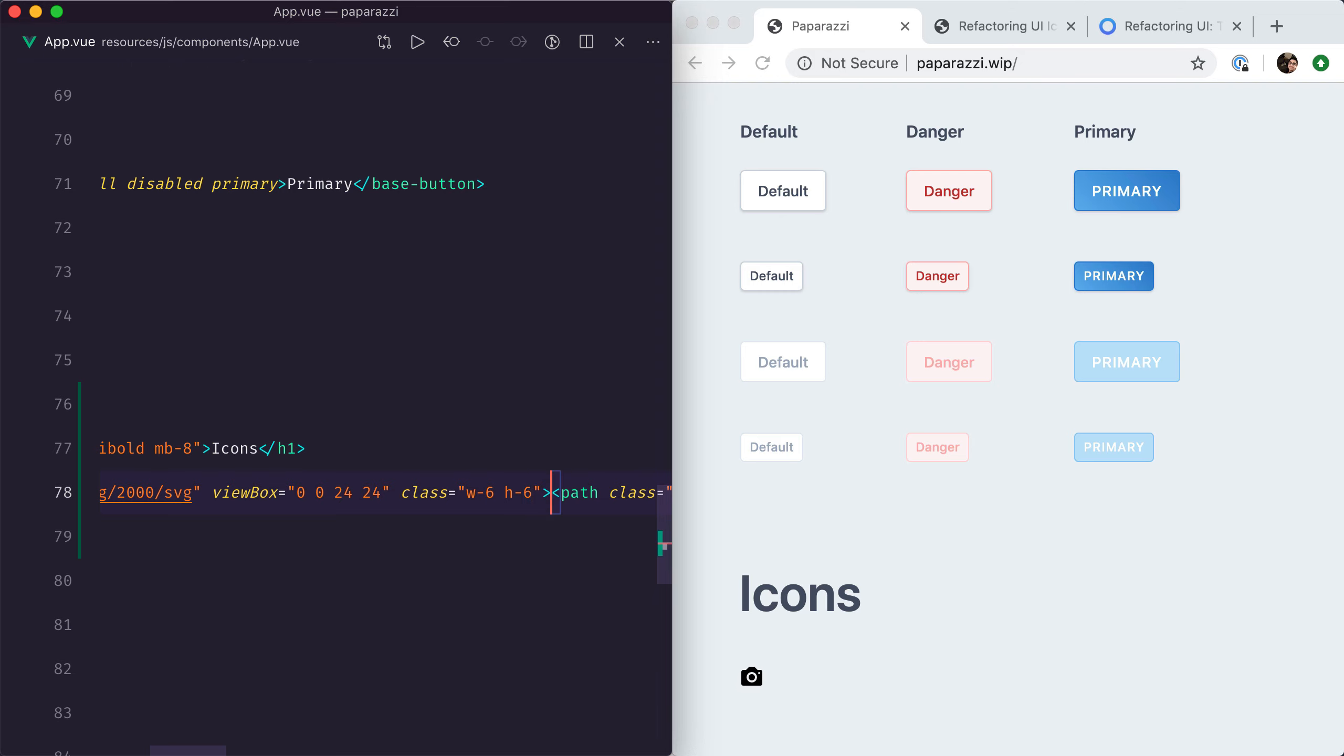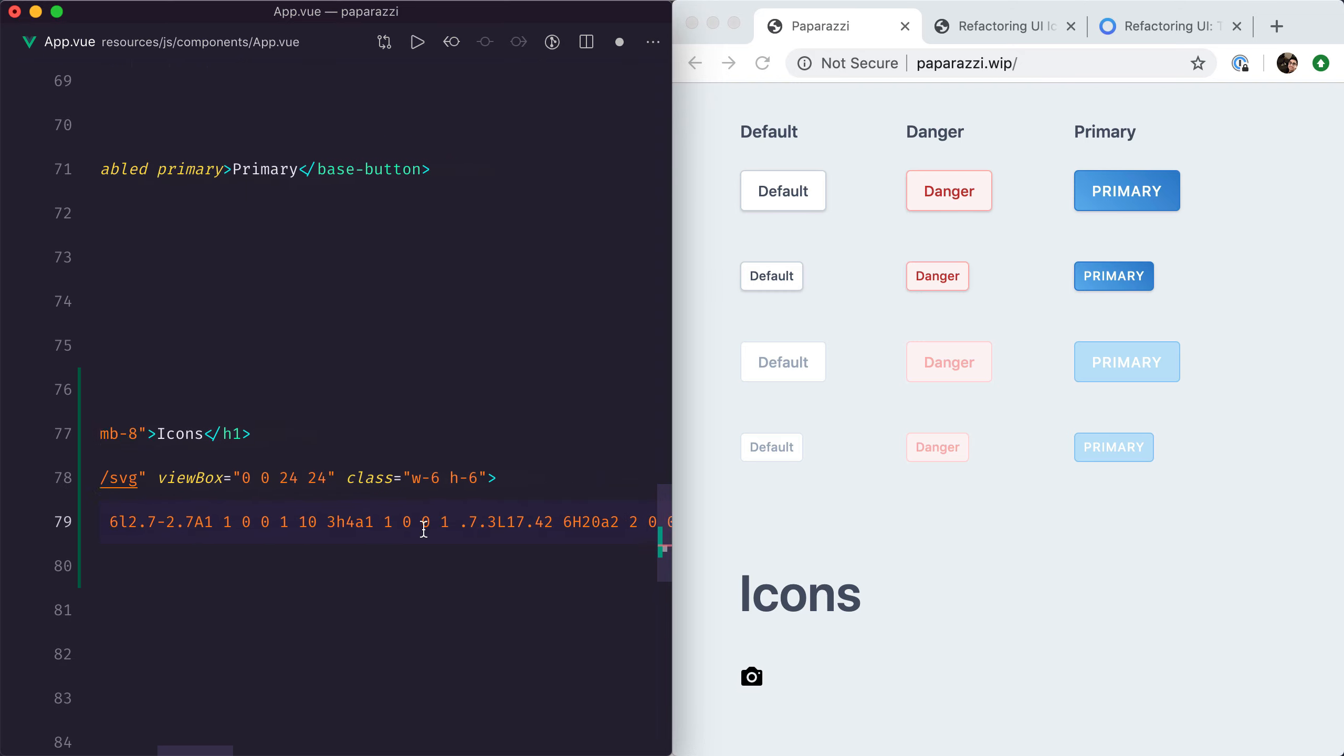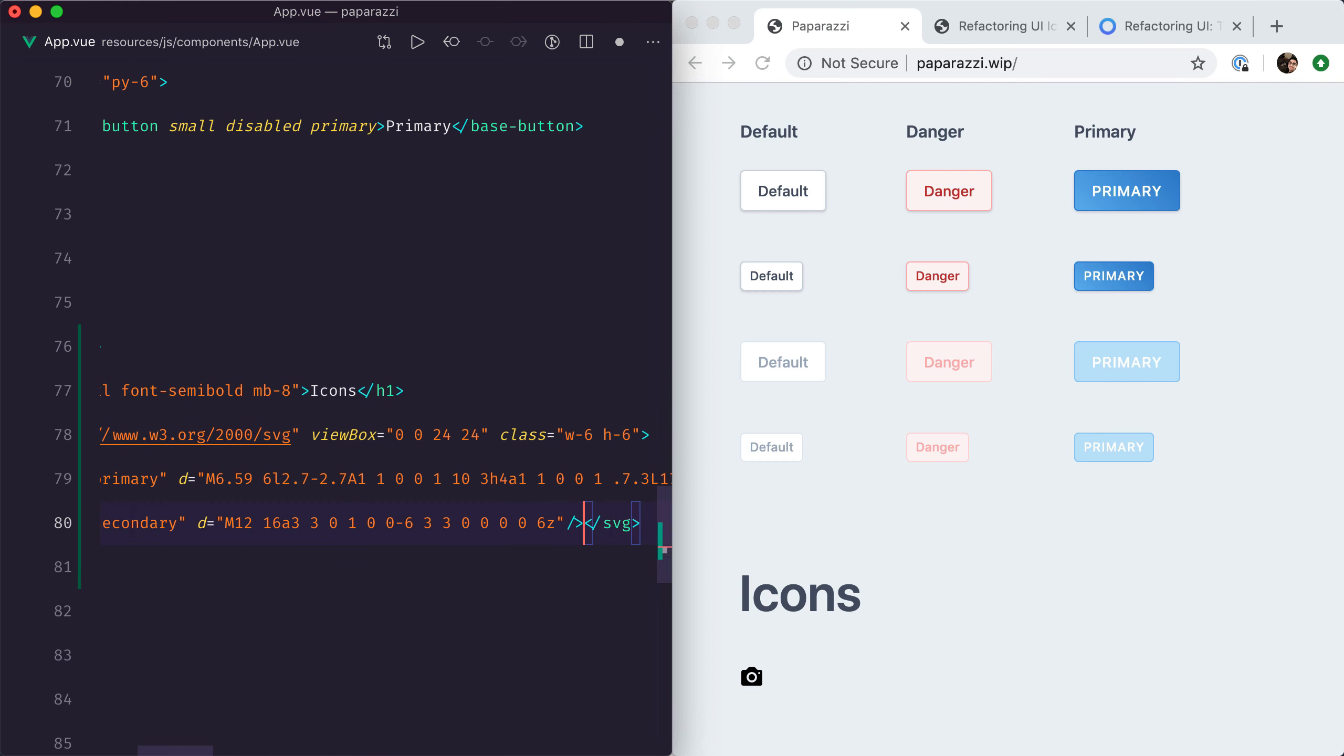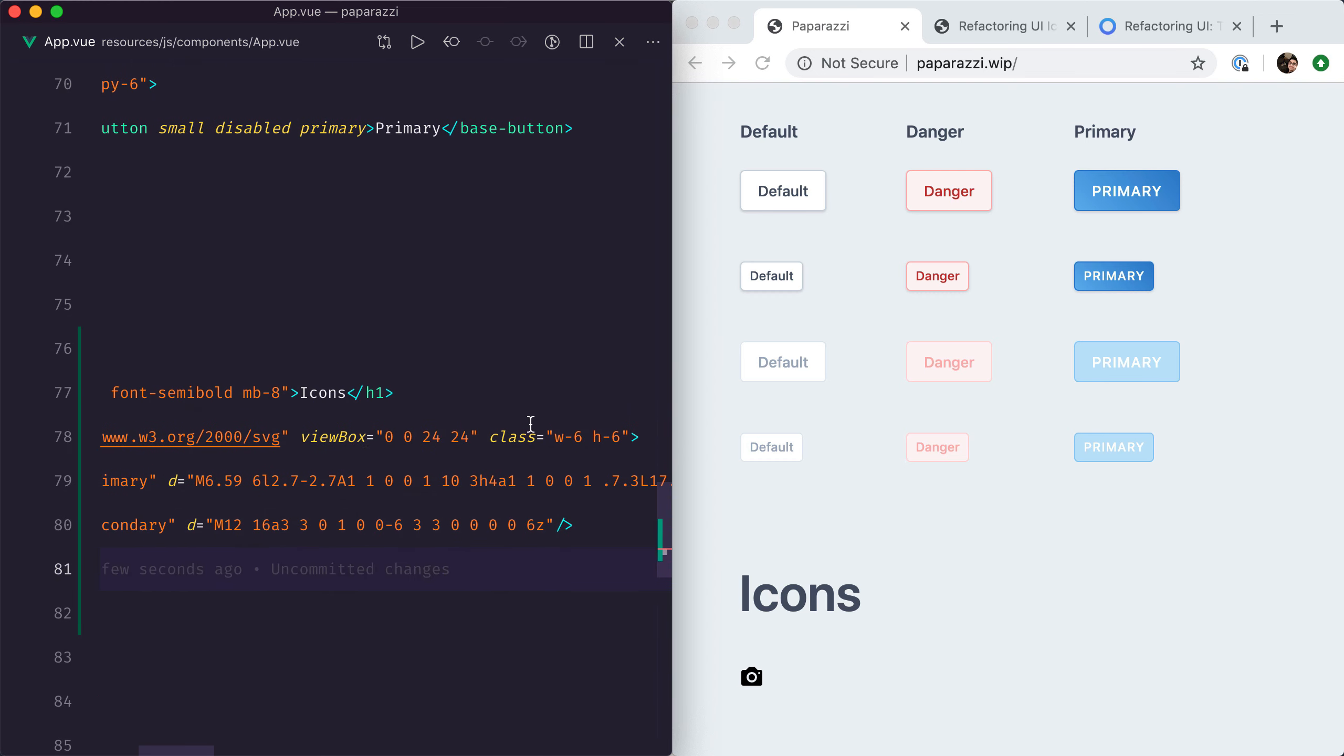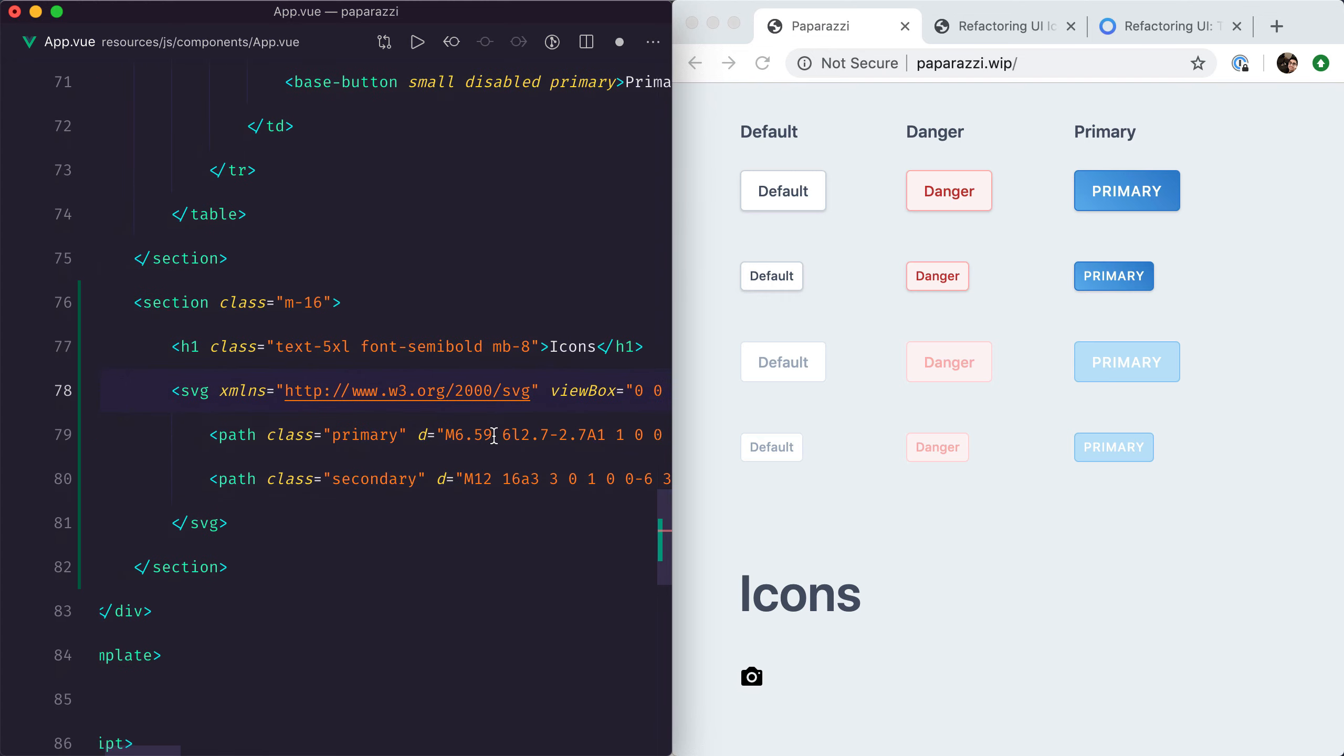The way this icon works is they have two parts: the primary and the secondary parts. What we can do to manipulate them with Tailwind CSS is say fill-current, and it will fill the SVG based on the color of the text.